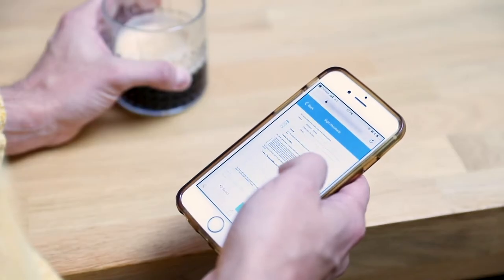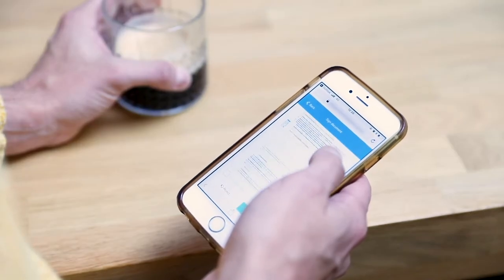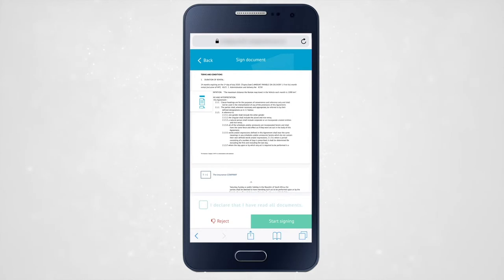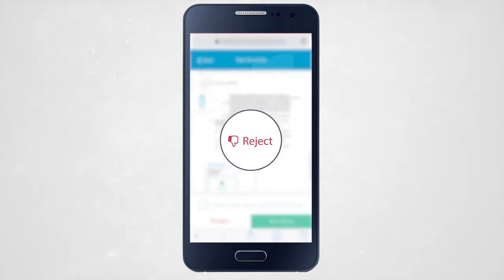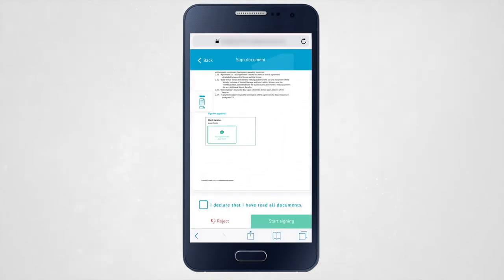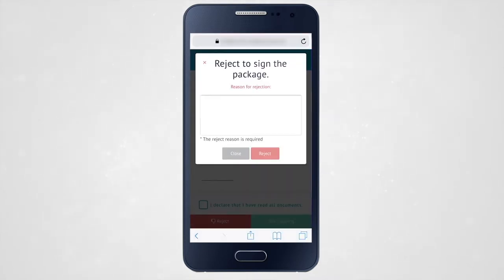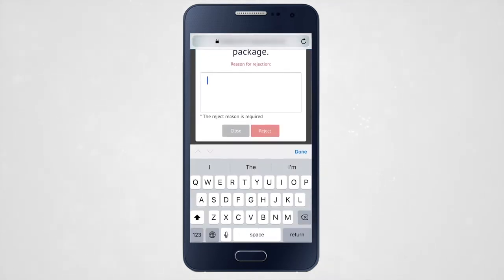You do not want to sign the document for whatever reason? You can always reject to sign and inform the initiator. When refusing to sign, the reject reason is mandatory.